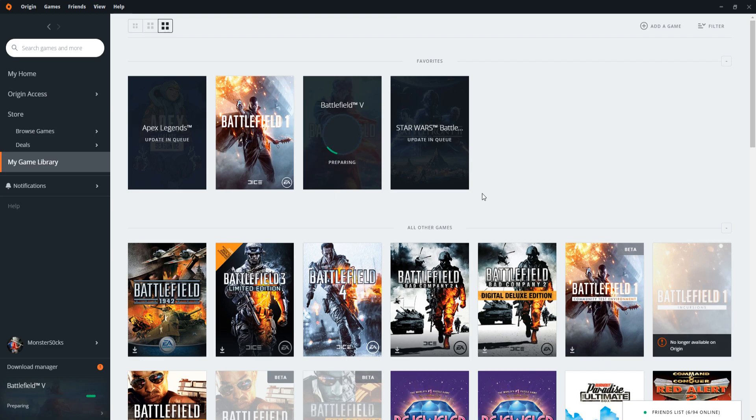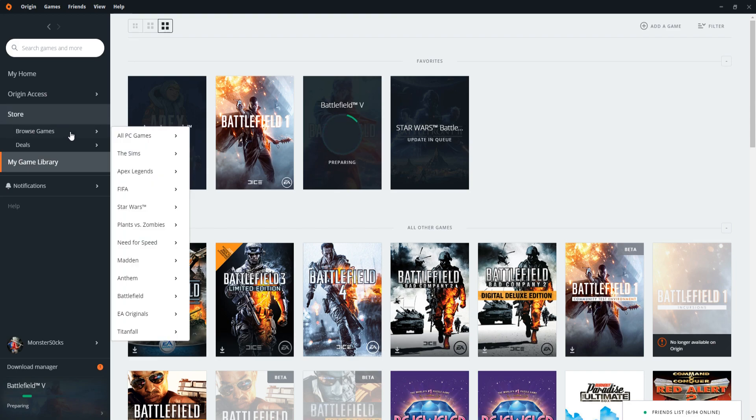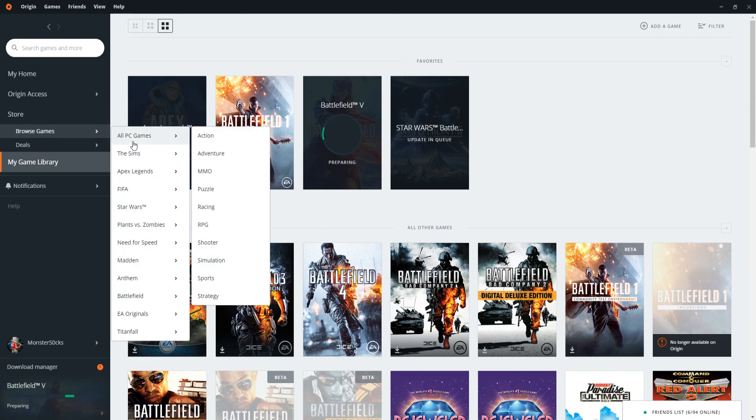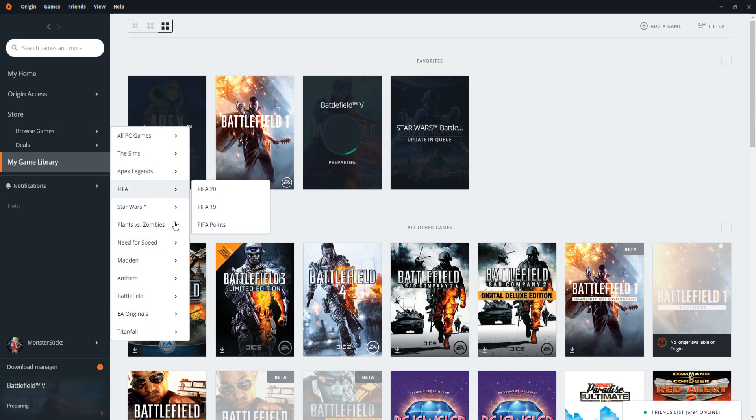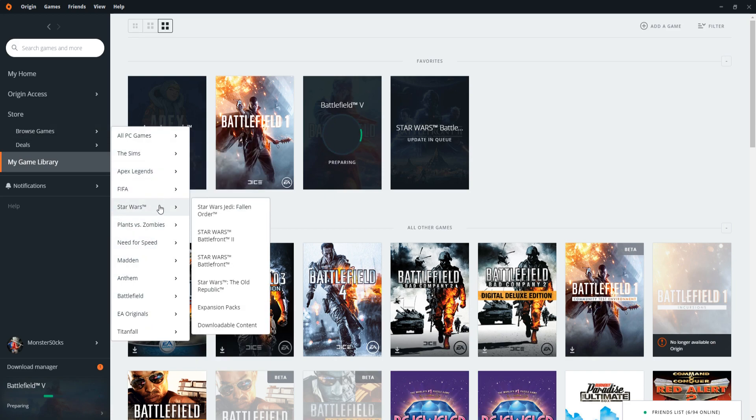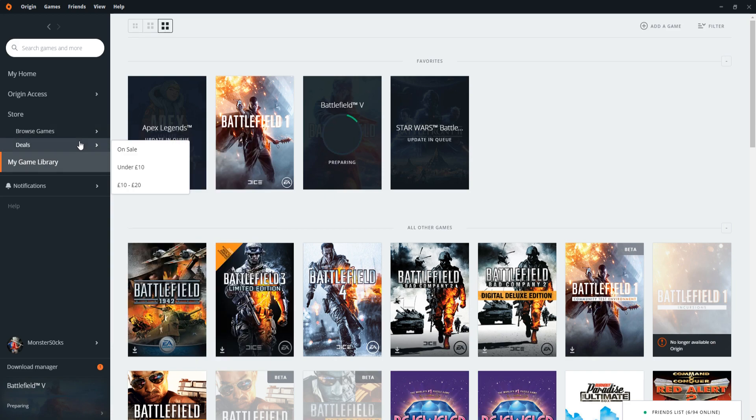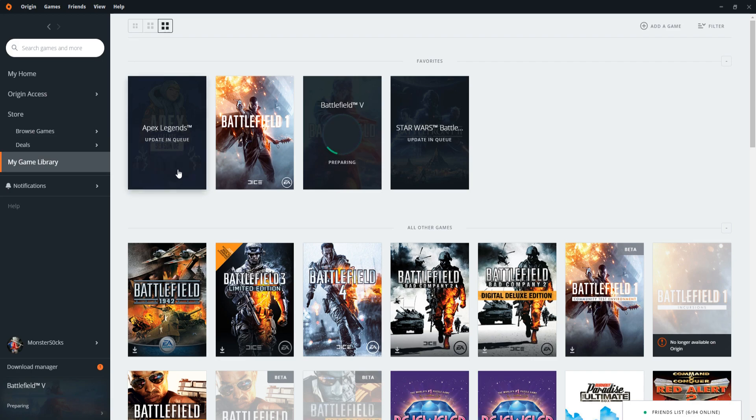Origin do occasionally give away free games as well, which means keep an eye out for that because it's always nice to get a free game. That normally comes under browse games and they sometimes have it in the category here, or it can come under deals and then it just says on the house or something like that, I can't quite remember.